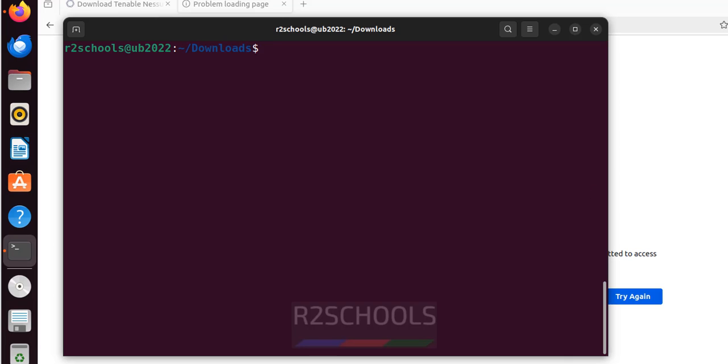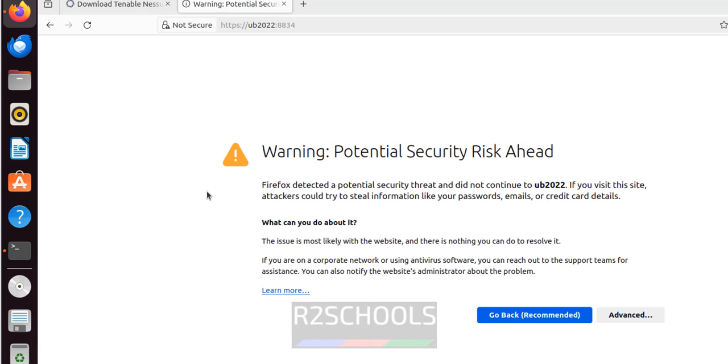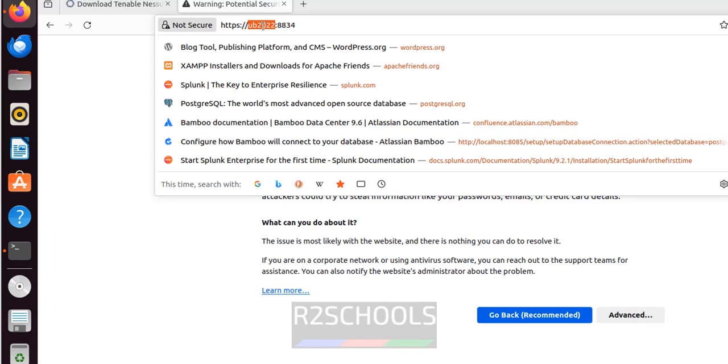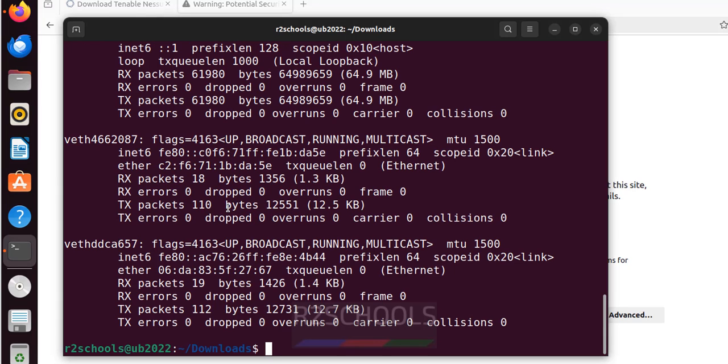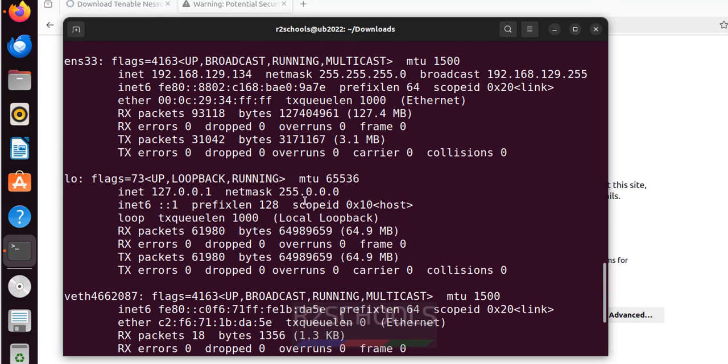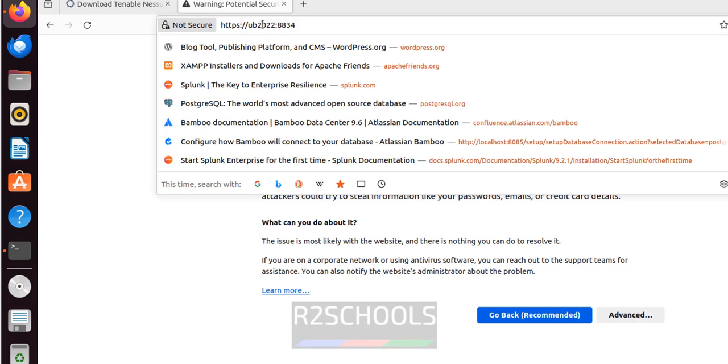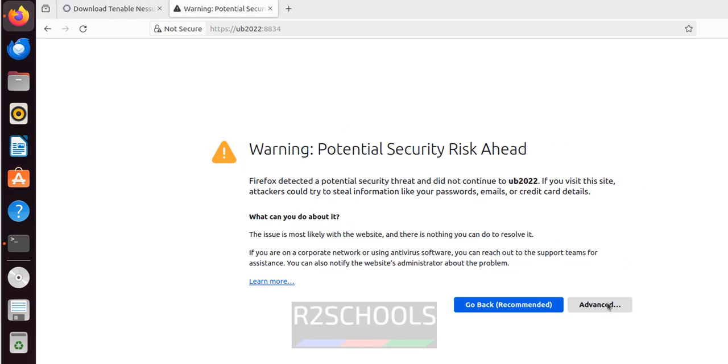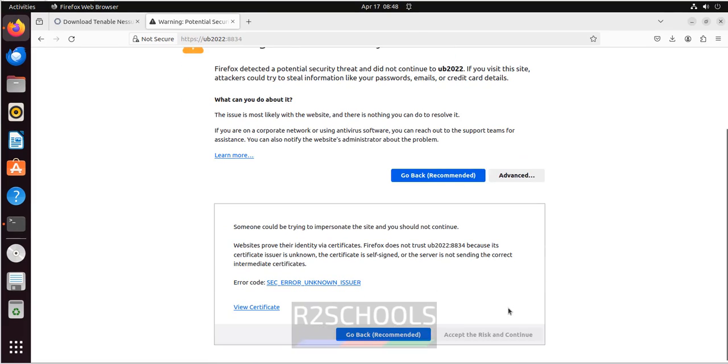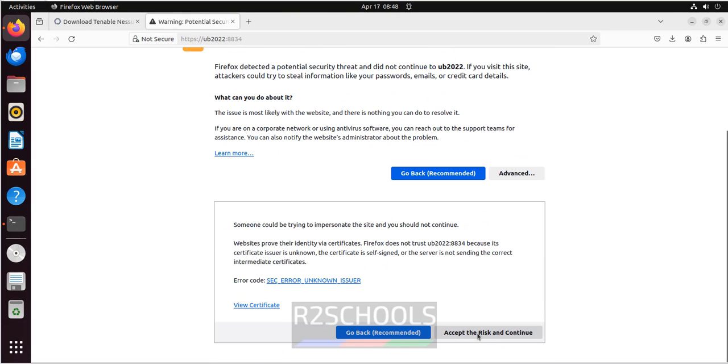Now reload this page. See it is giving the security warning for potential security risk ahead. Even you can give the IP. You can get the IP by running the command ifconfig. You can give the IP also. Both will work. Then you can give the localhost. So click on advanced. Then scroll down. Click on accept risk and continue.